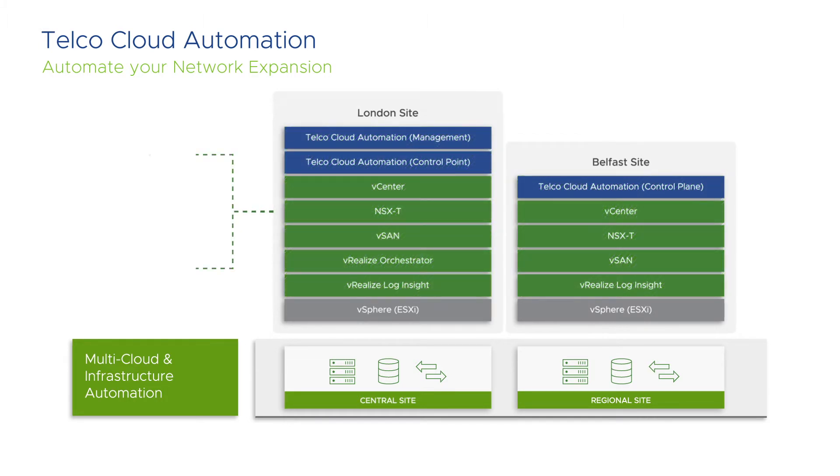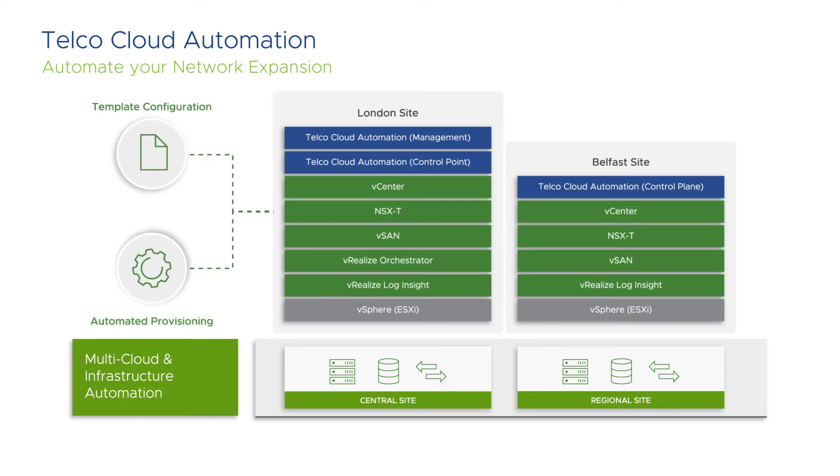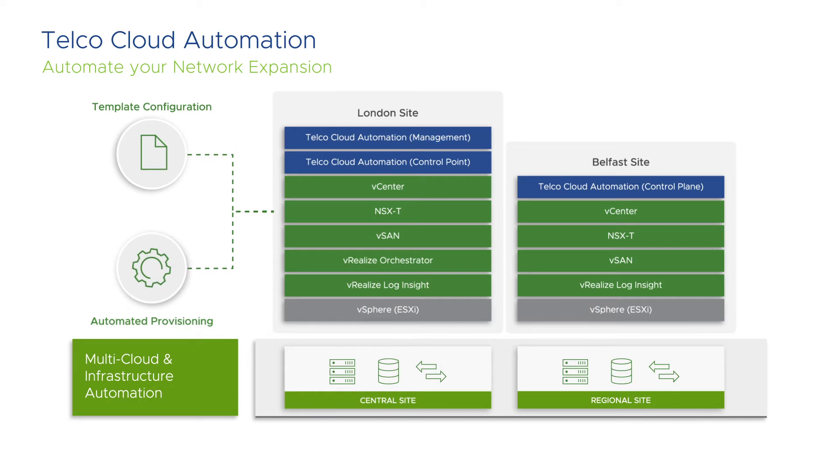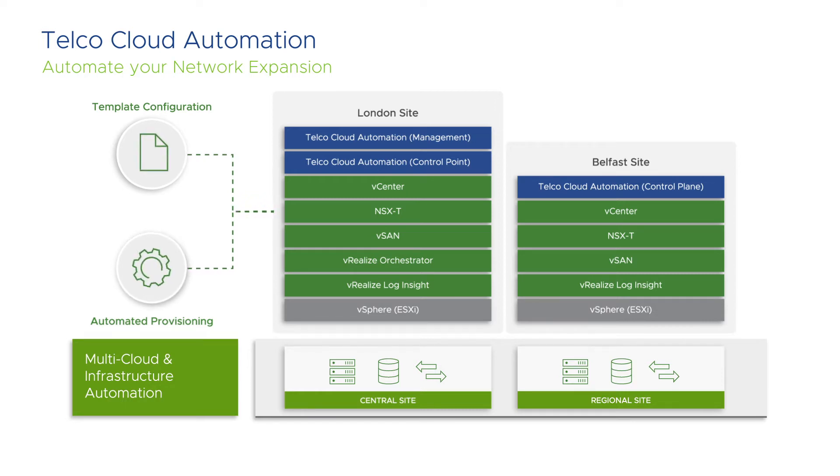Telco Cloud SDDC components' generic list includes Telco Cloud Automation, vCenter, NSXT, vSAN, vRealize Orchestrator, and Log Insight. Note that VMware ESXi has been deployed on bare metal hardware at each site before this demo recording.